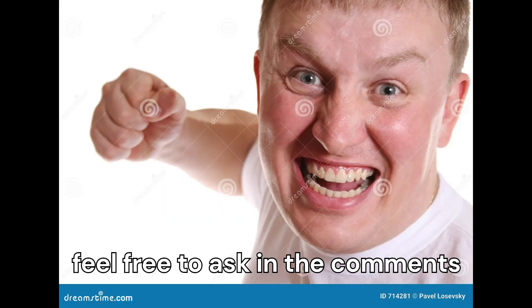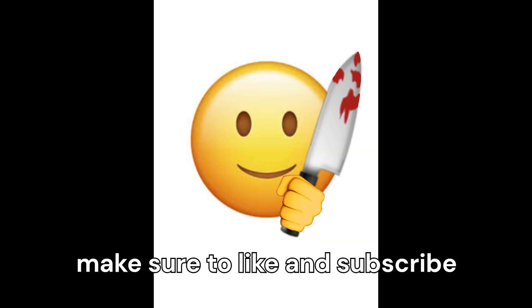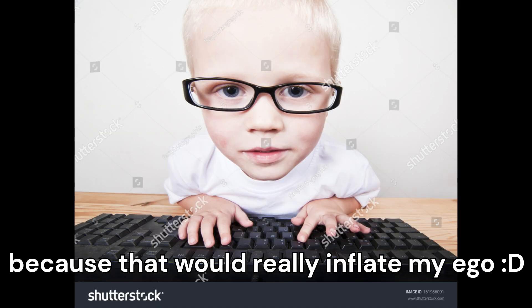So, in conclusion, if you have any questions, feel free to ask in the comments. Make sure to like and subscribe, because that would really inflate my ego. And that's about it. See ya. Bye.